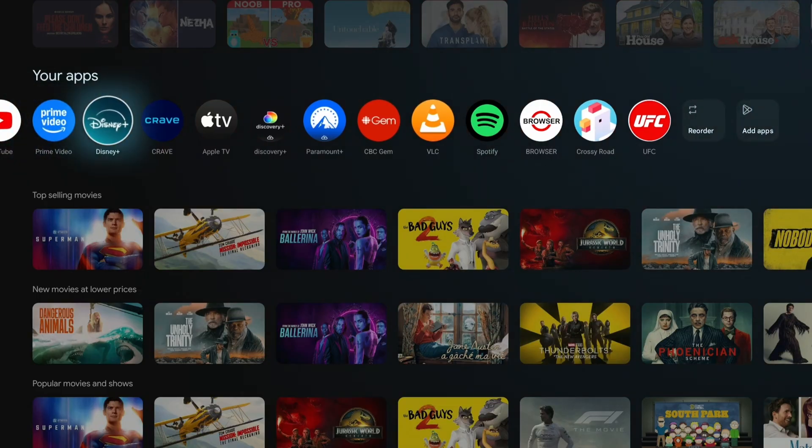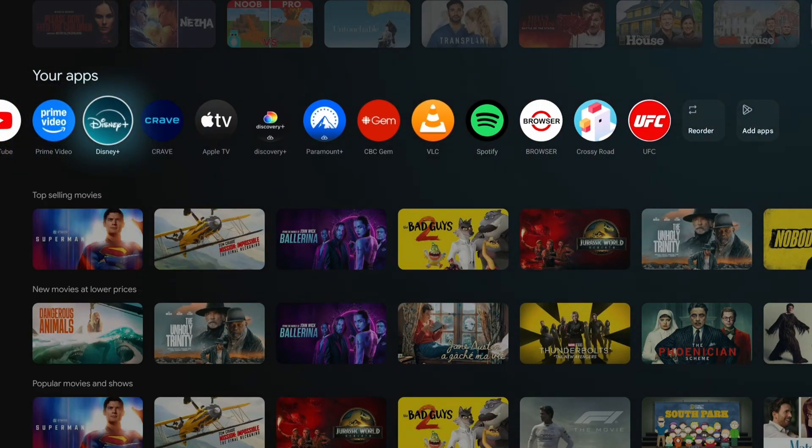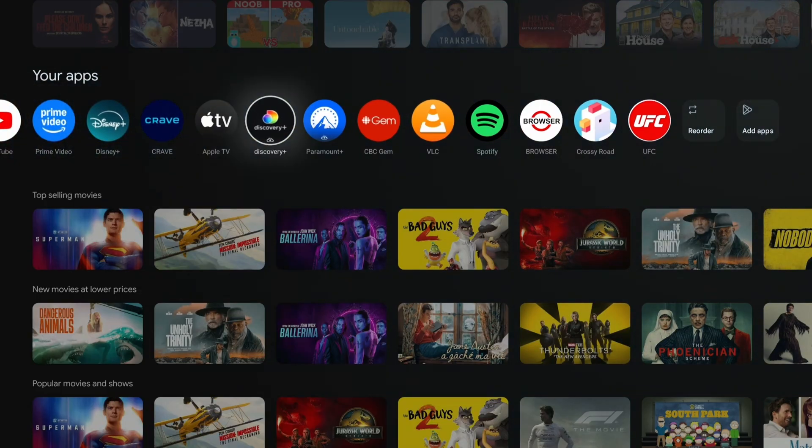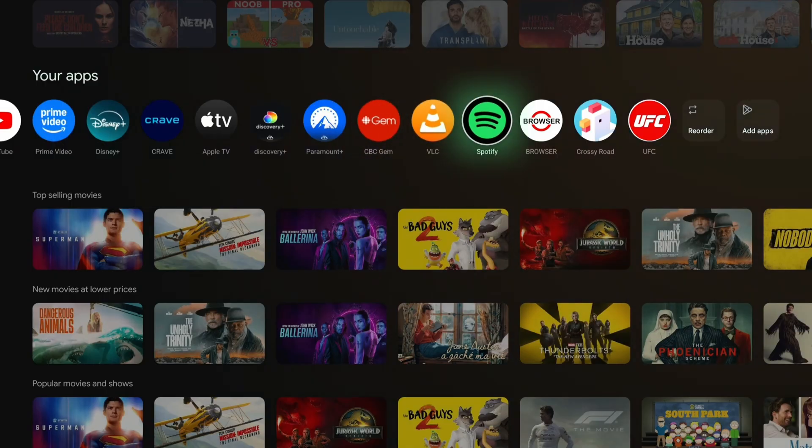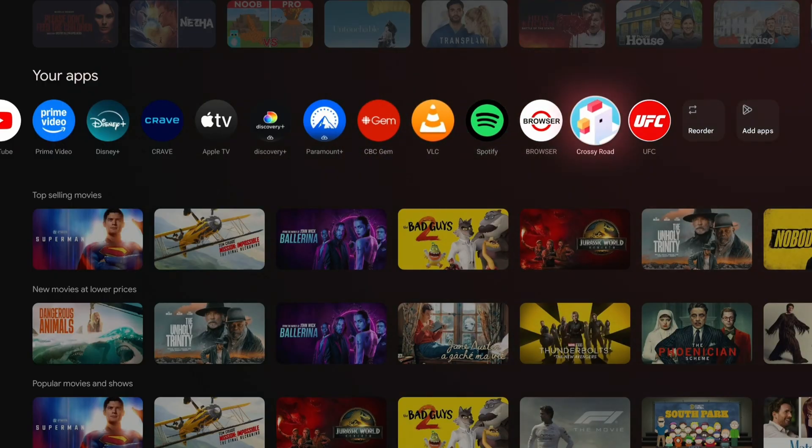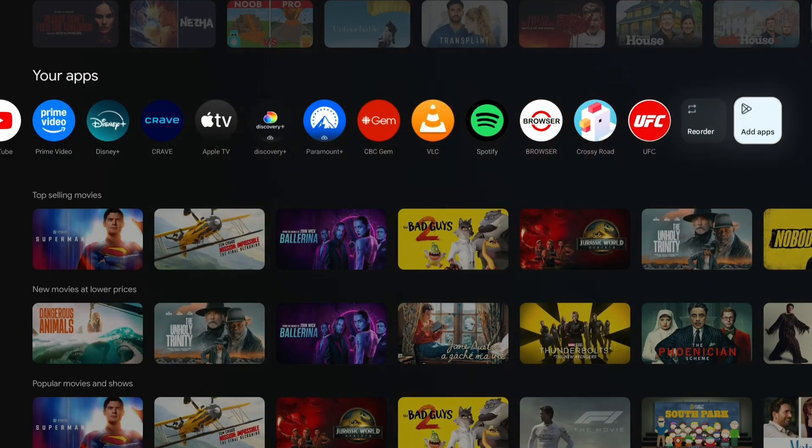Now there'll be plenty of popular apps here that you can download by simply selecting them. However, if you want to add additional apps that aren't here, you can scroll over and select Add Apps on the right.